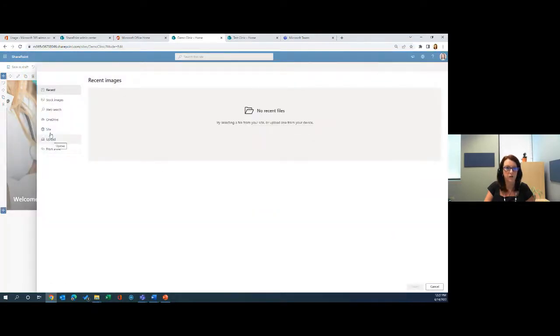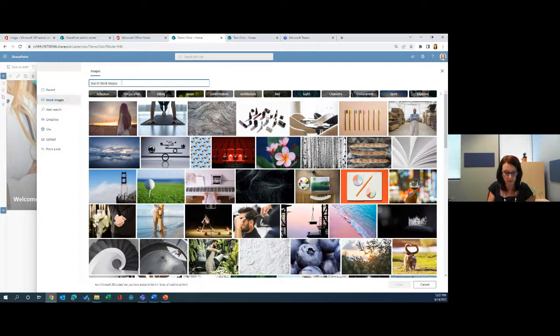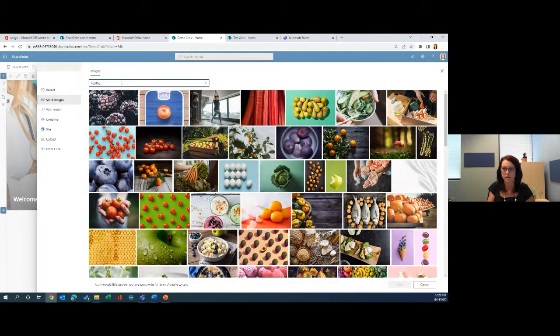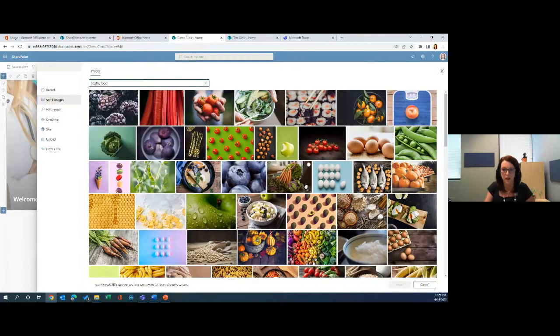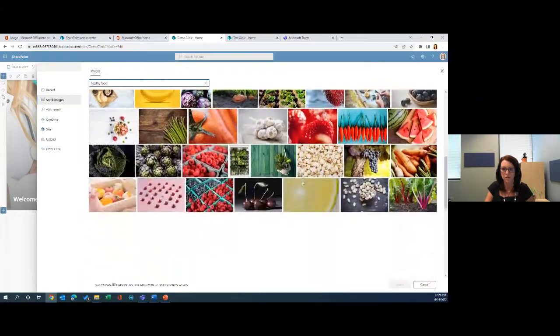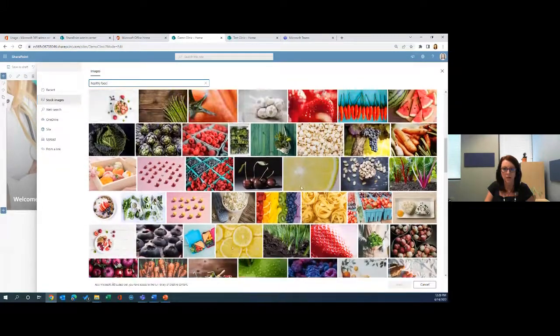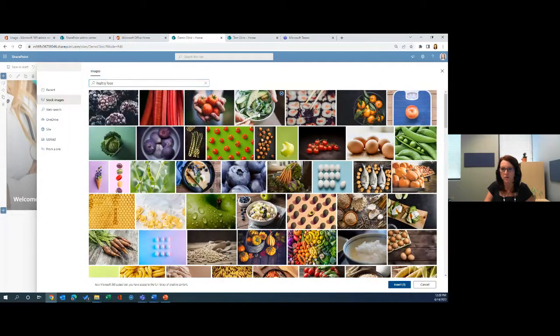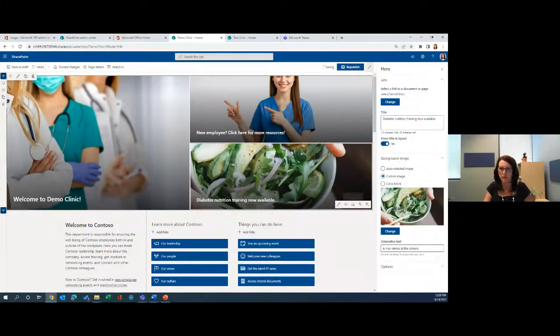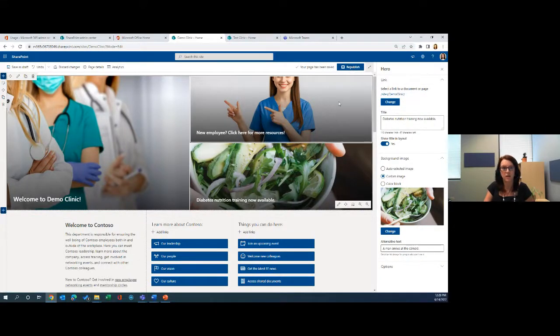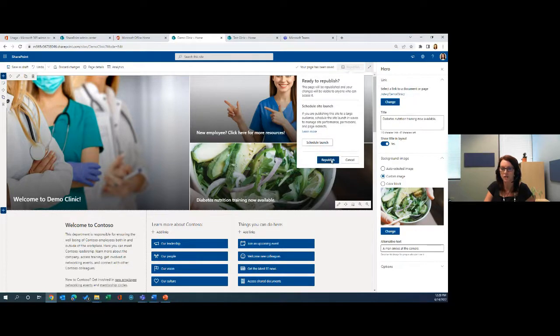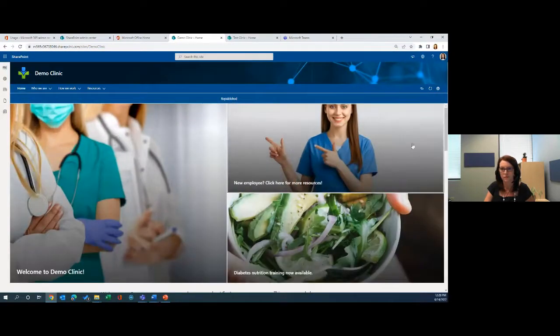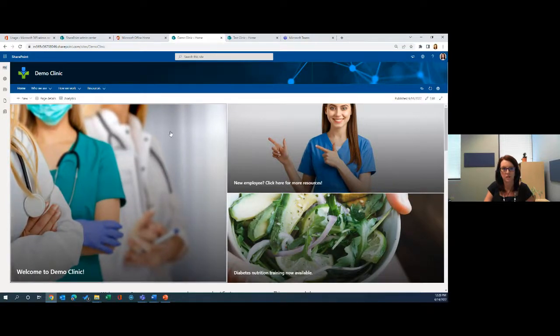We'll do one more here. We would like to highlight that we have new training available to staff. So we have diabetes nutrition training now available. We're going to change that background image. I can upload images, as you've noticed, or what's really nice is that I have a ton of stock images to choose from here as well. If I type in here, healthy food, we want to also pick a picture that goes with our color scheme. I'm going to go with the bowl of avo there. At any time when I want to make sure that these changes are happening, I can go and republish it.